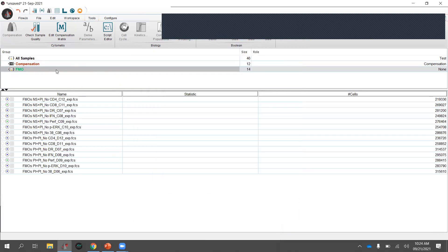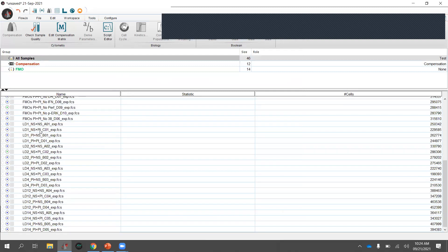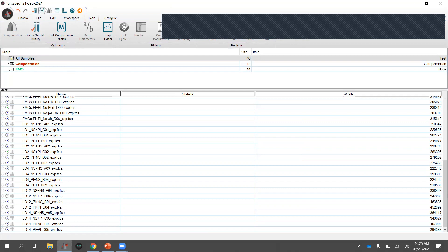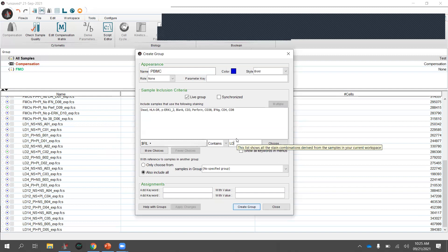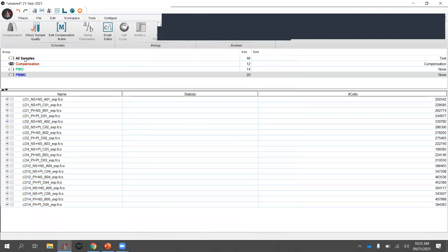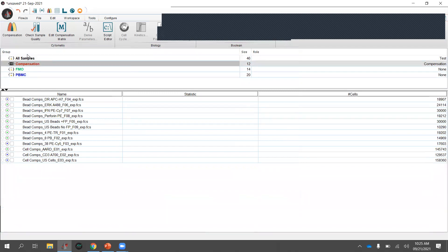Let's do it again for another group. Looking at the remaining samples, we can use 'LD' as membership criteria. Create a group, call it PBMC, set it to 'file name contains LD,' and now all 20 PBMC samples are in that group. All samples always remain in the All Samples group; compensation controls stay in the Compensation group unless moved.